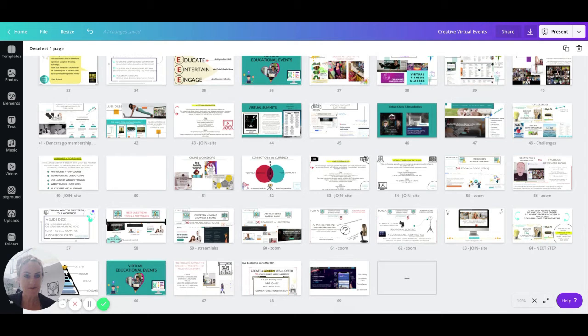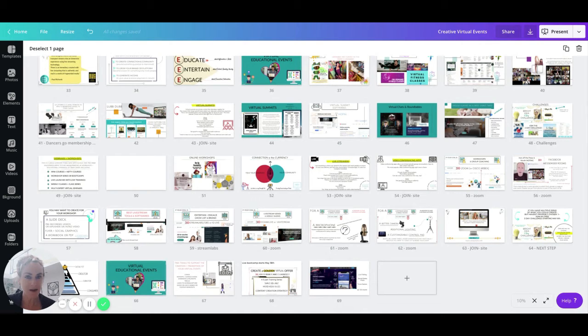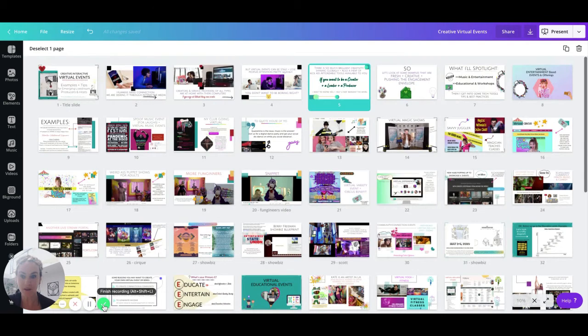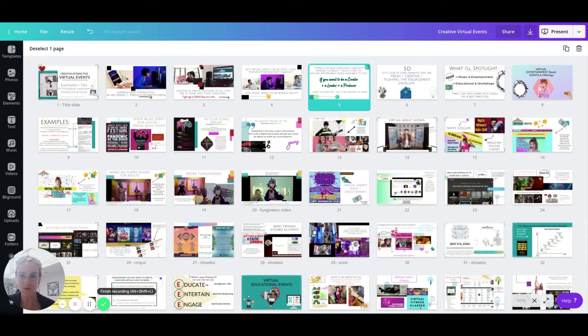So it is a great overview if you are considering getting into production or you just want to stay on what is at the cutting edge, what is going on in the live stream and virtual event world. Thank you.